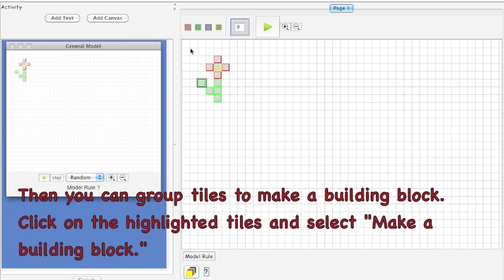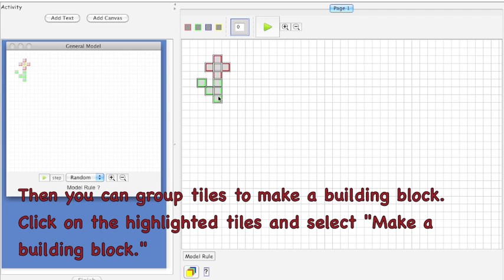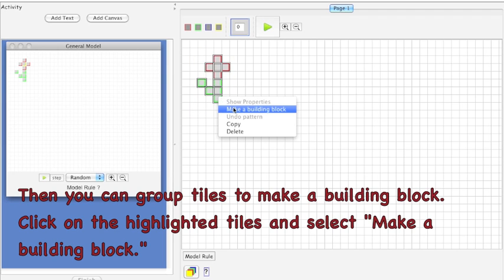Then you can group tiles to make a building block. Click on the highlighted tiles and select Make a Building Block.